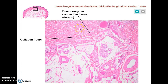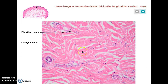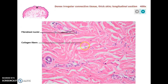This is a dense irregular connective tissue — likely the dermis of the skin. You can see collagen fibers running in all different directions, making it an irregular dense connective tissue. Up close you can see how those collagen fibers run in many directions, but are packed quite tightly, making it a dense connective tissue with many fibroblast cells interspersed throughout.